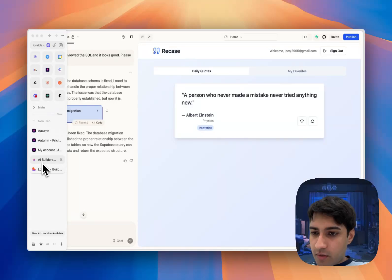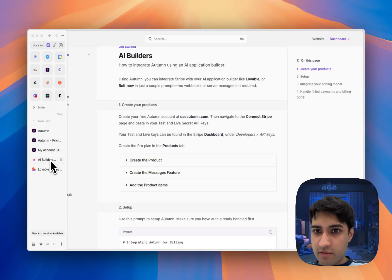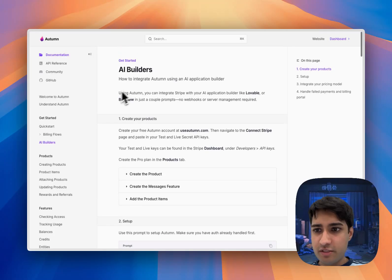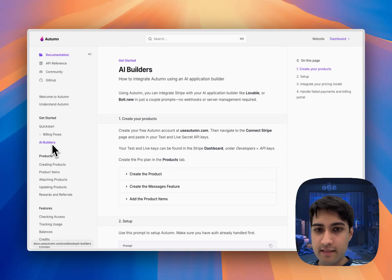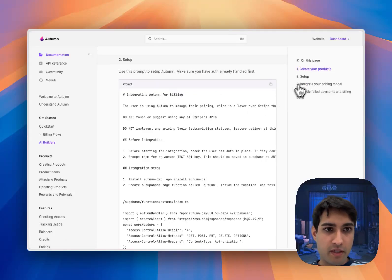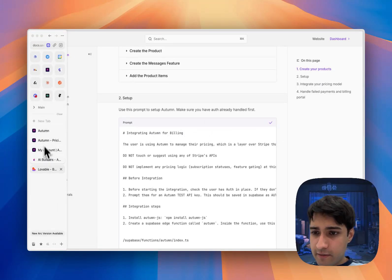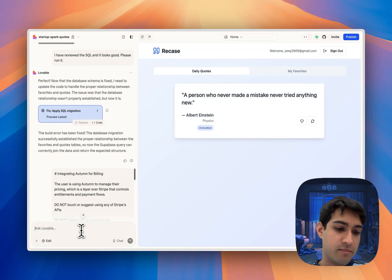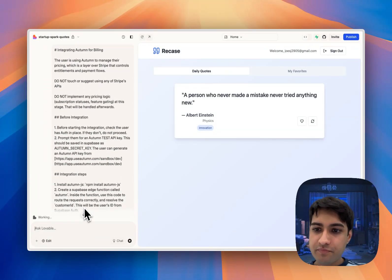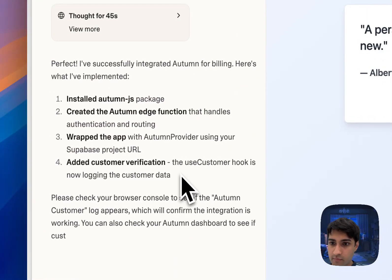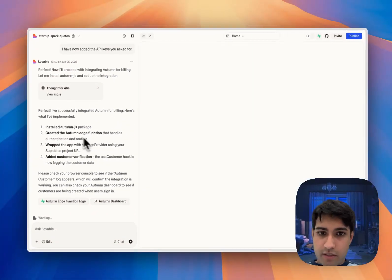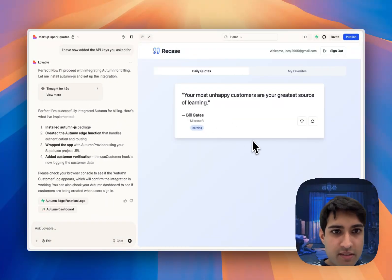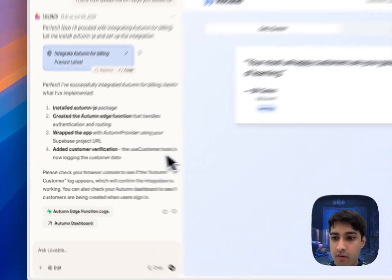What I'm going to do now is set up Autumn. I'll come over to the docs page that's going to be linked below, and this AI Builders page we're going to start setting up. In our setup prompt, let's copy this. This is actually just going to set up Autumn to handle the billing in our Lovable app. Great, so now that's done.